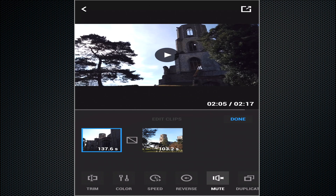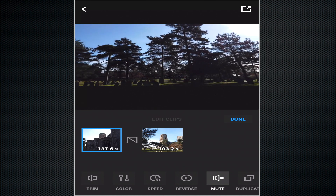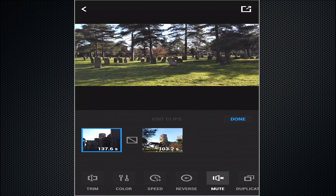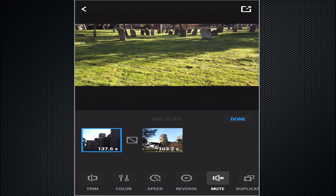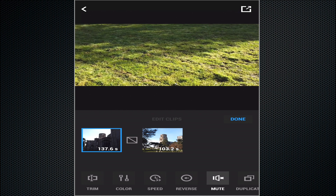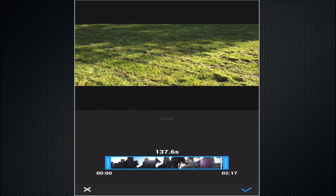I can see there's a little bit of an issue — it seems as though it points down towards the grass at the end. I don't really want that on there, so what I'm going to do is go back in and reduce the clip down a little bit.